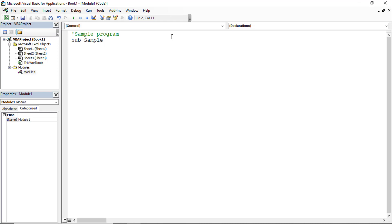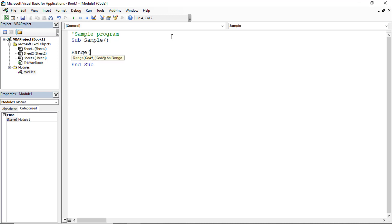You can give any name except predefined keywords. Just enter the subject name. After you press enter, you'll automatically get open bracket, close bracket, and end subject. Now we'll write a simple code. I'm checking range A1:G10 and setting it equal to 'Excel Map'.